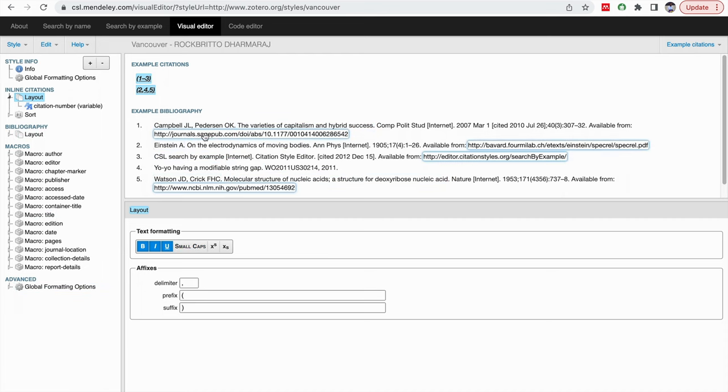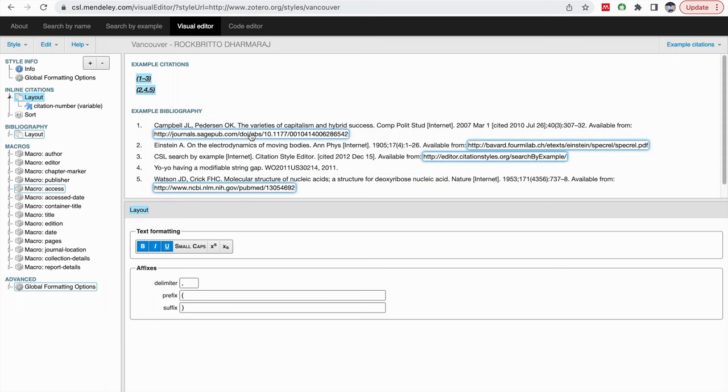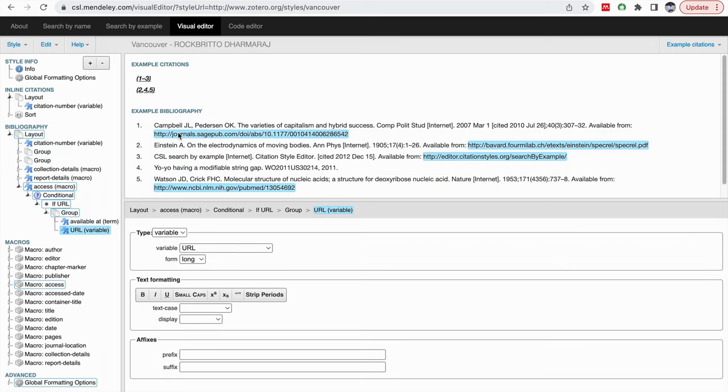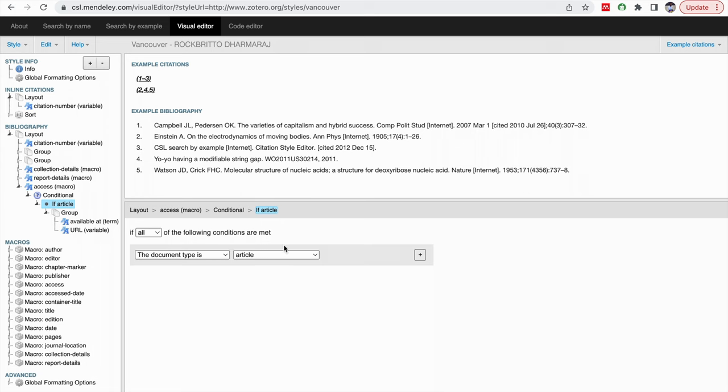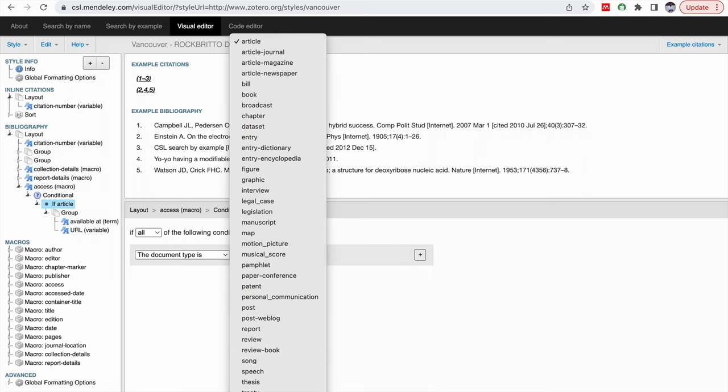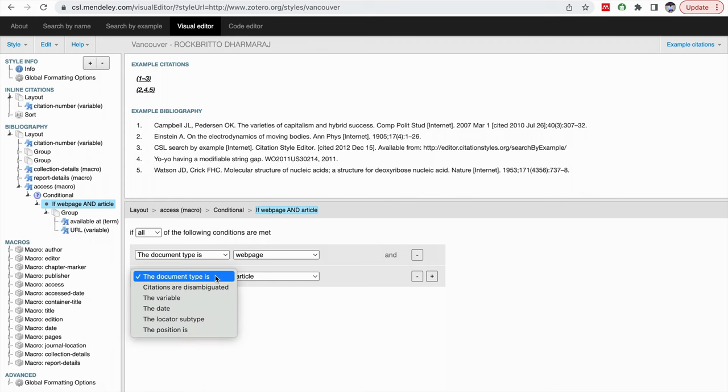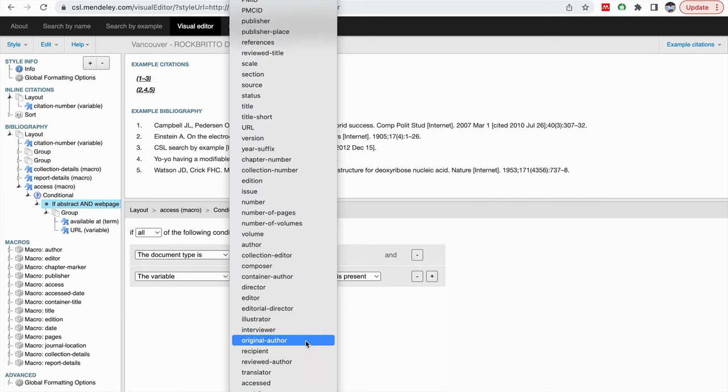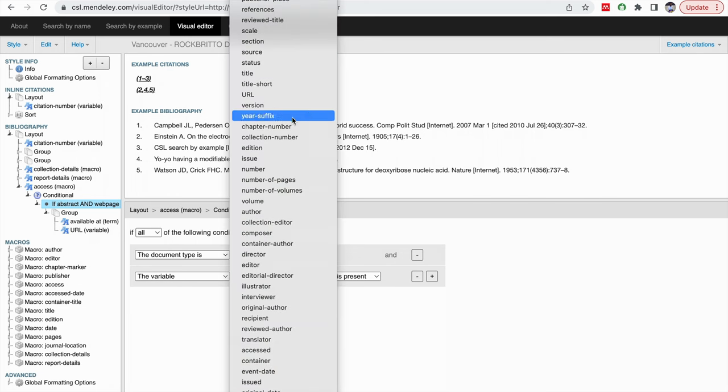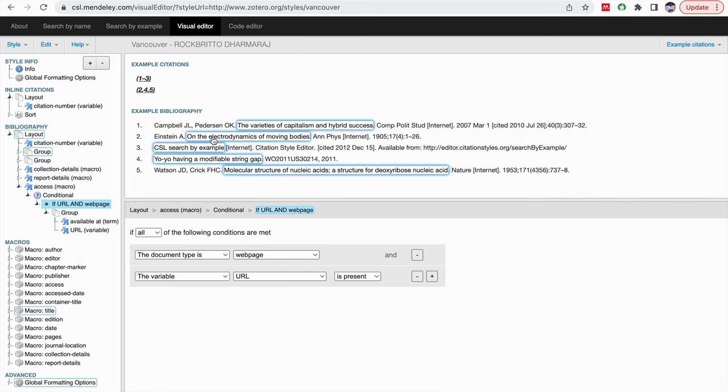Suppose you want to remove this URL from the referencing, you can click on this URLs. If you look at the URL here, go to this if URL, there is a condition. You click on this condition. If the document type is a web page, then you add a comma here. Then if the document, click on from the document type to variable, then click on the URL. So what will happen is here, the URL will be displayed only when the web page is presented. This is the command here. Like this, you can change, add or edit or any new group using this macros.